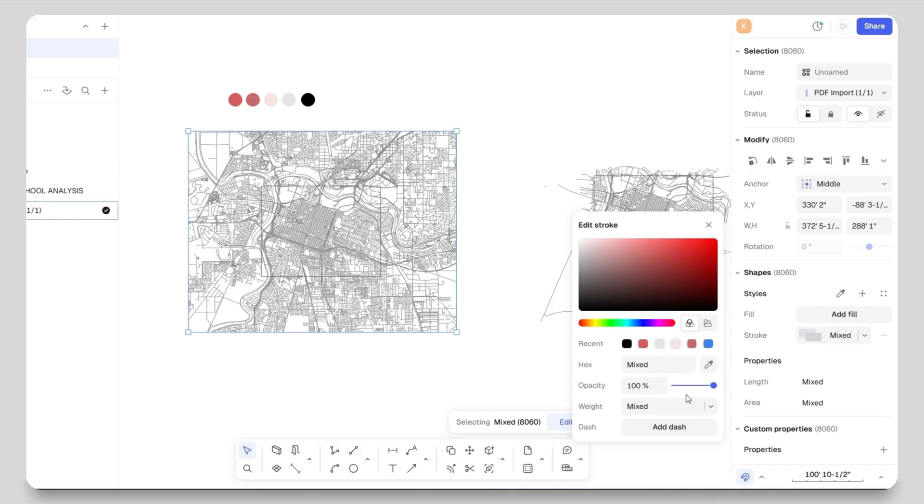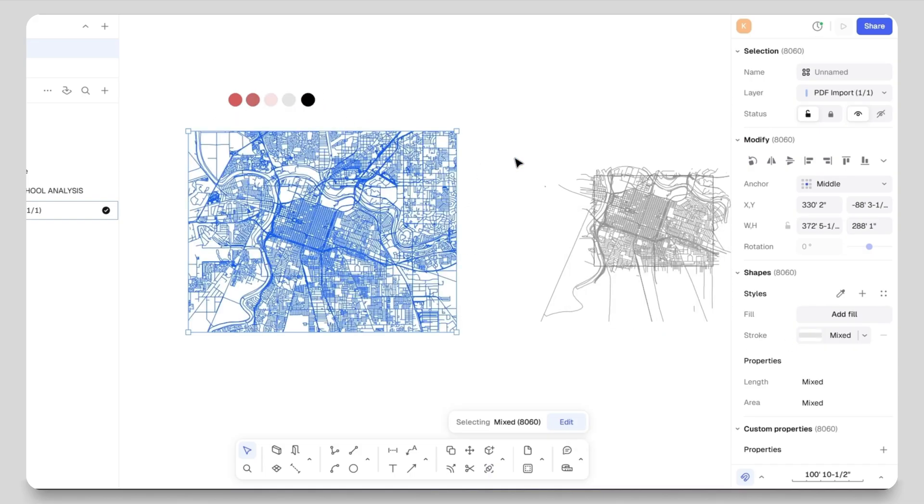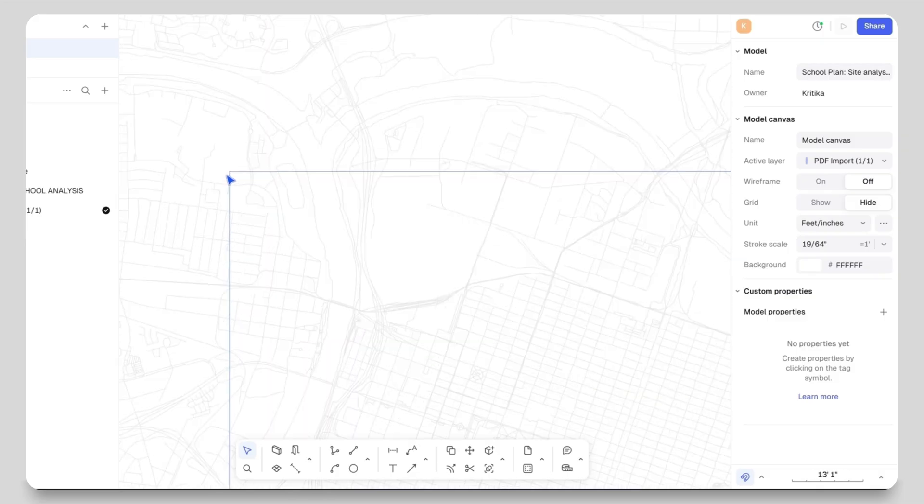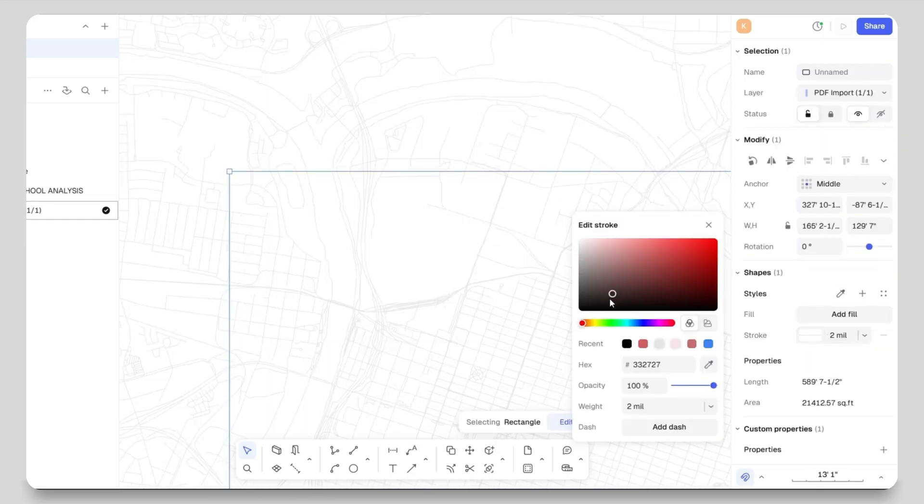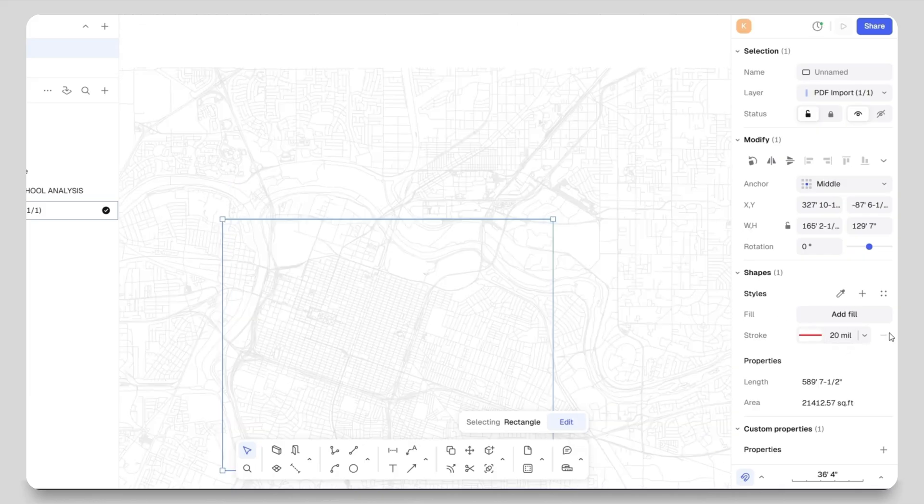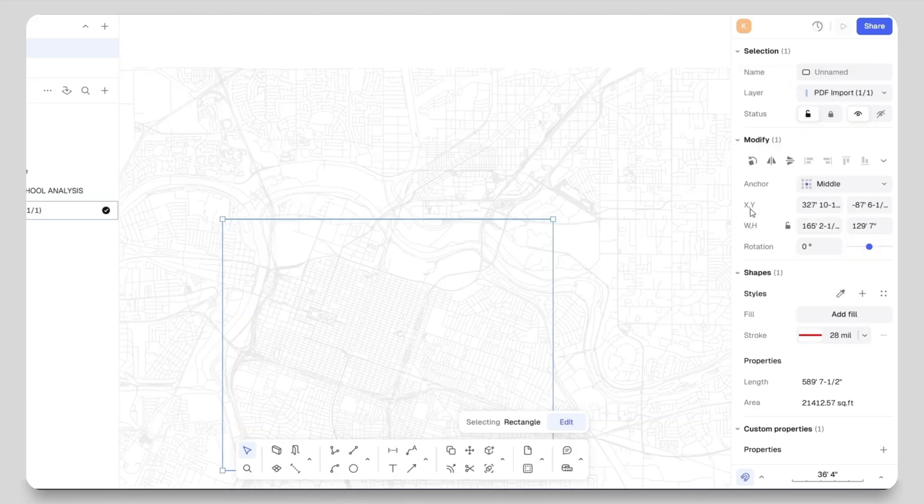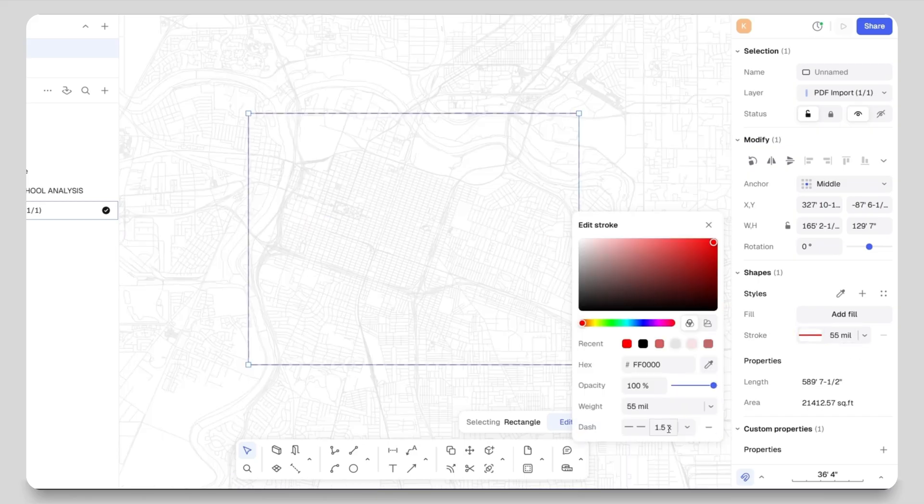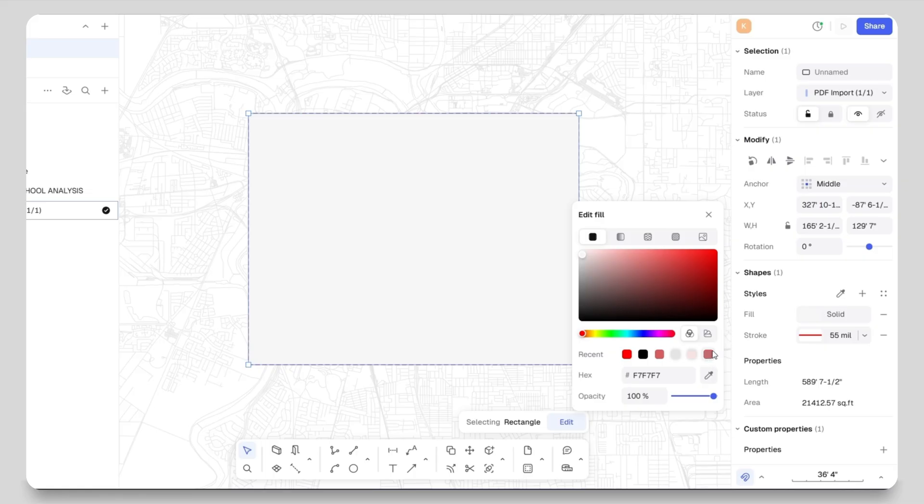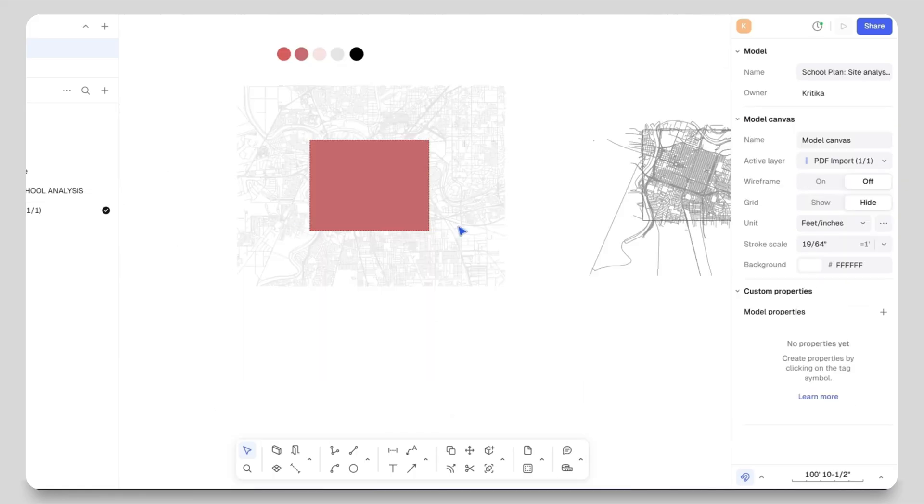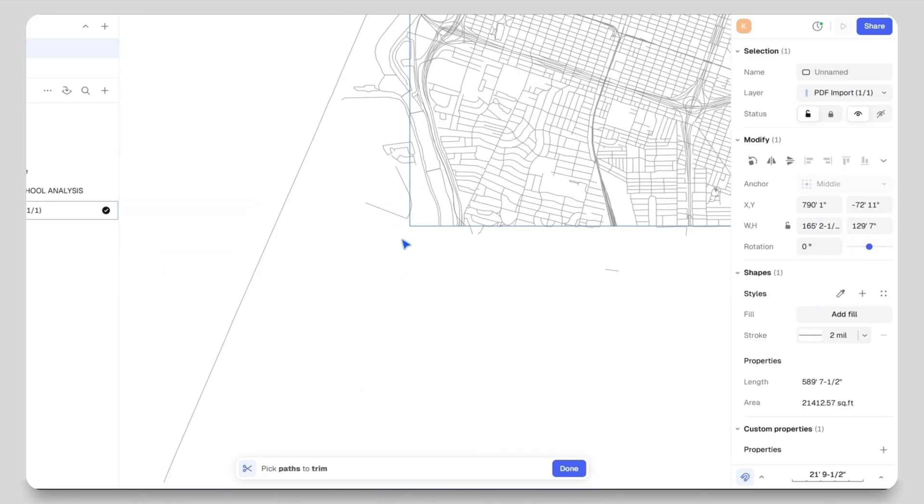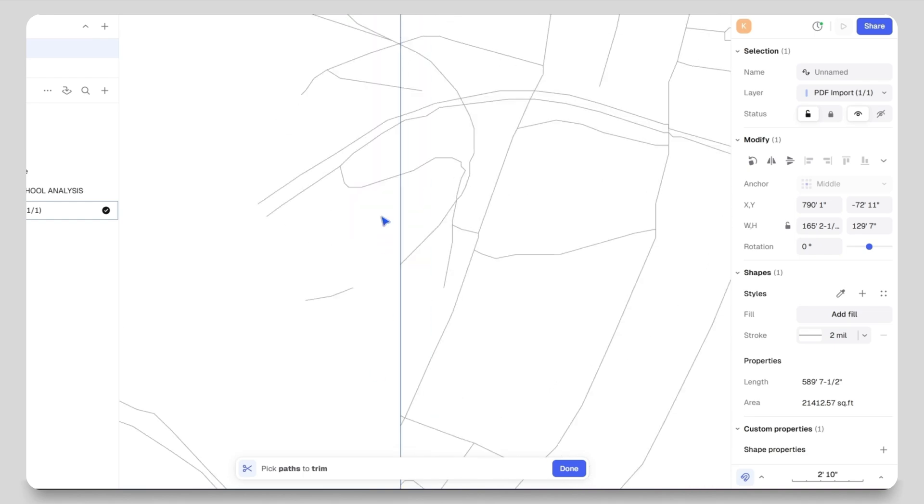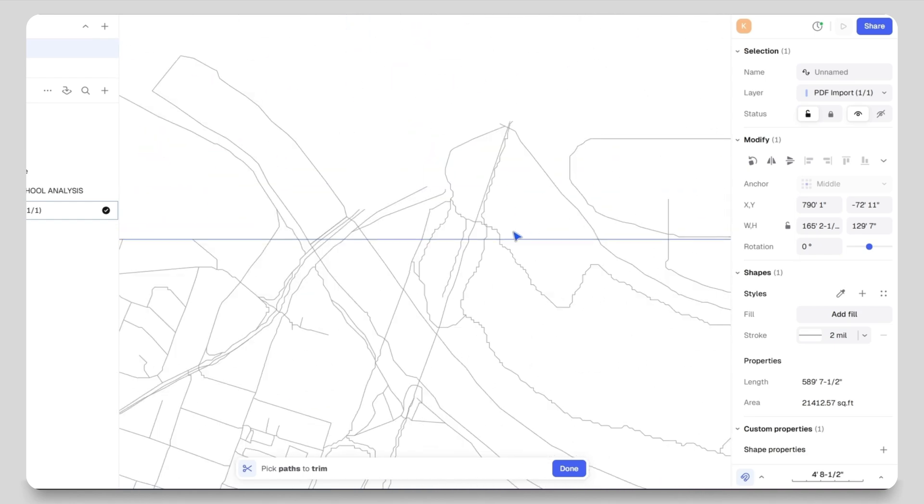Then I will select the rectangle and give it a red color for now just to clarify the highlighted site part. I will adjust the line weight and add dashed line, and also tweak the dashed line scale from the properties panel. I will also add a fill to this rectangle. Next I will select the highlighted part of the city, take the trim tool and trim all the extra lines.